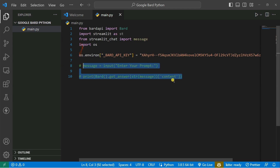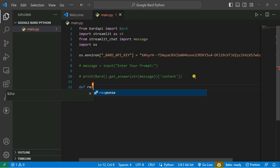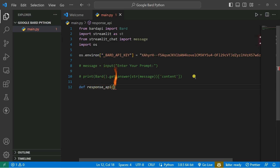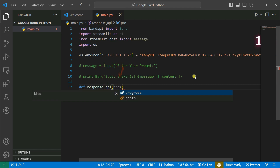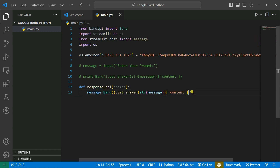Let's comment out those previous lines because we'll take input from a text box. I'm going to create two functions. The first function generates the response from the API — let's call it respond_from_api, taking prompt as an argument. Inside it I'll call bard.get_answer(prompt), store it as message, and return message['content'].